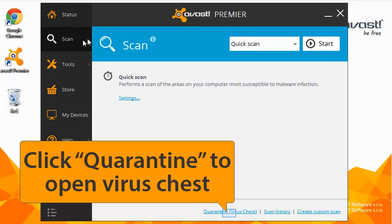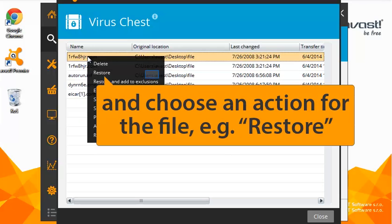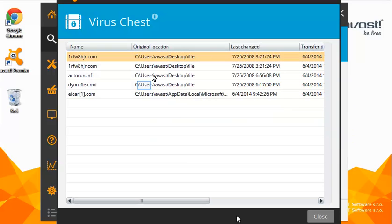If Avast detects a suspicious file, it will be moved to the virus chest. You can perform different actions on files inside the virus chest by right-clicking. For example, you can restore a file, exclude it from scanning, report it to the virus lab, or delete it.